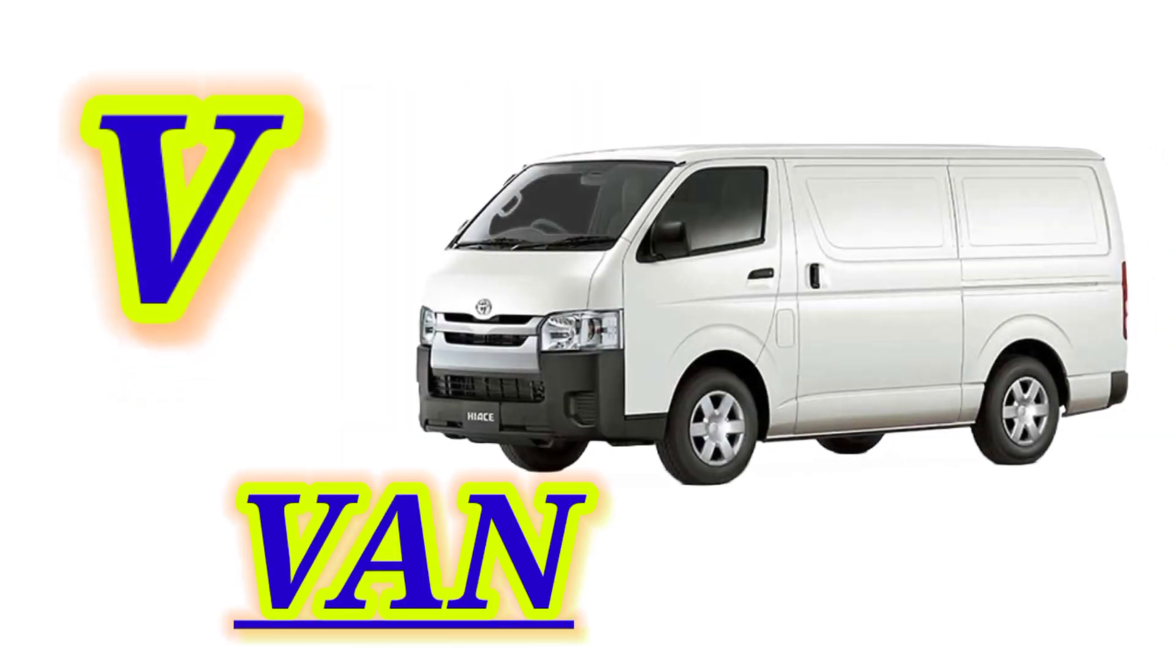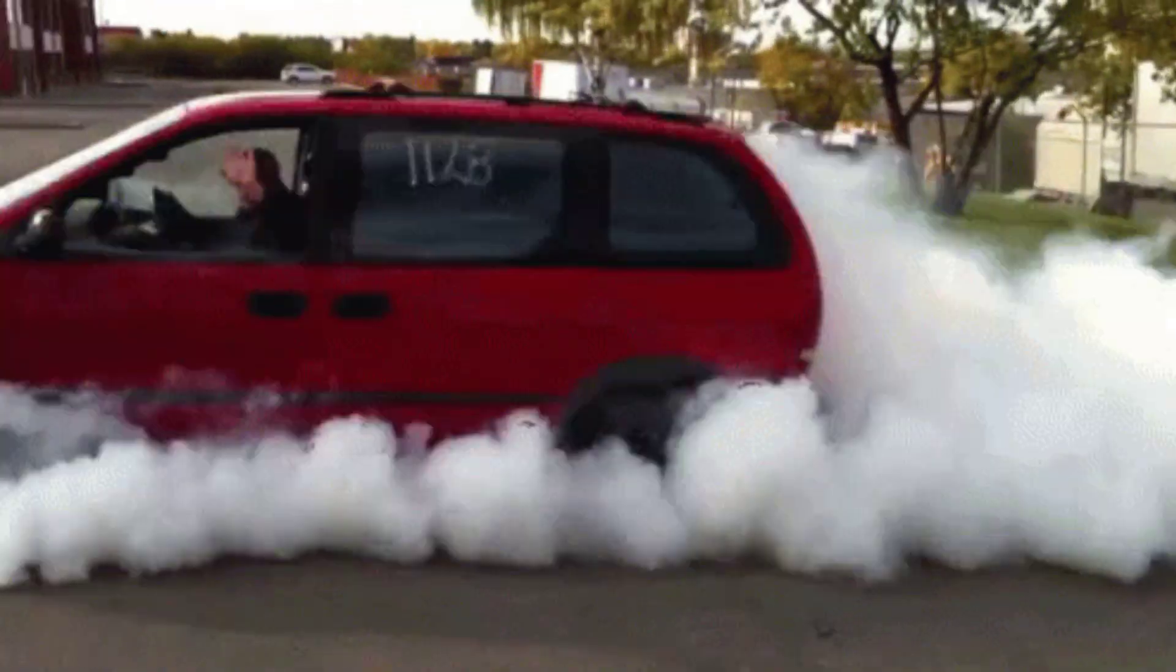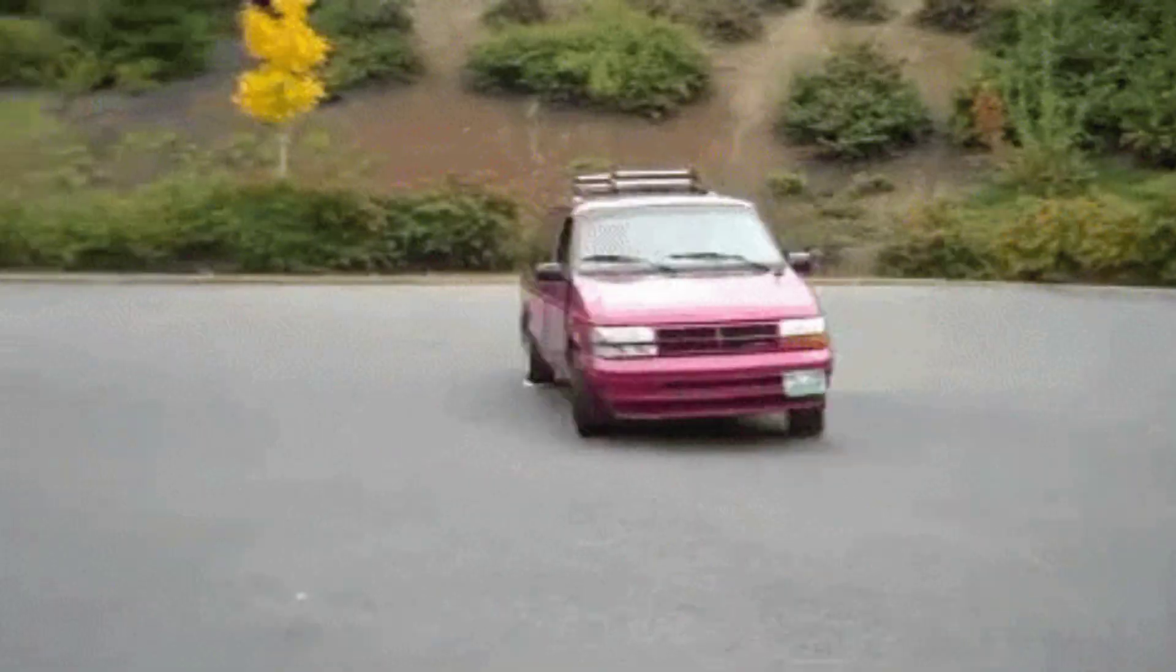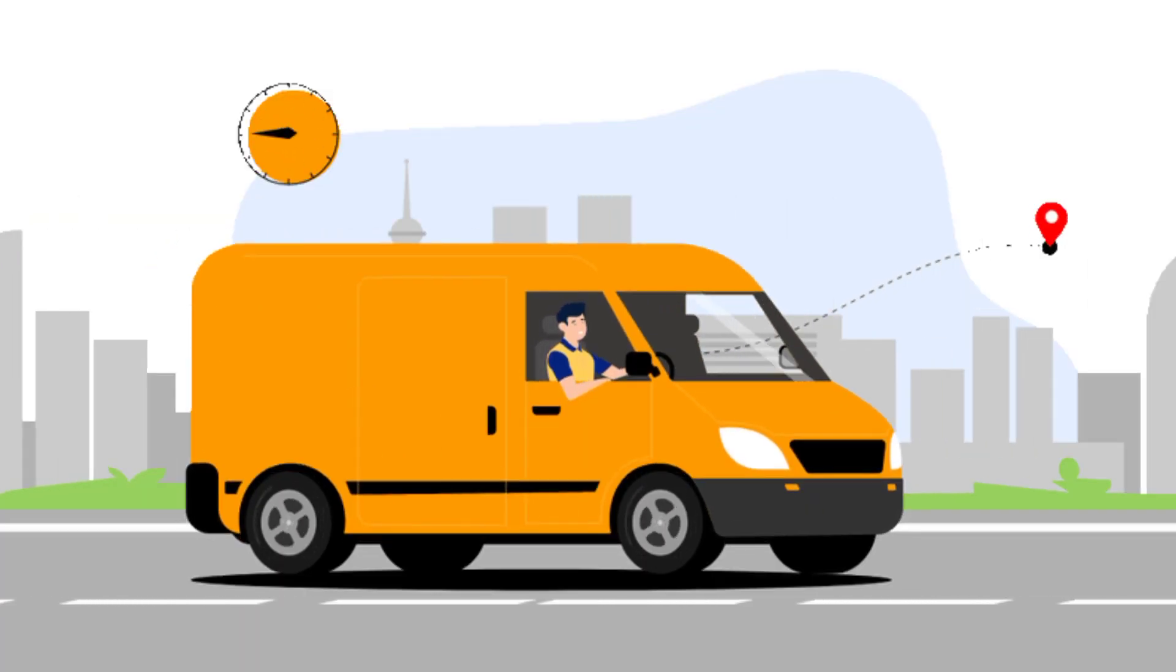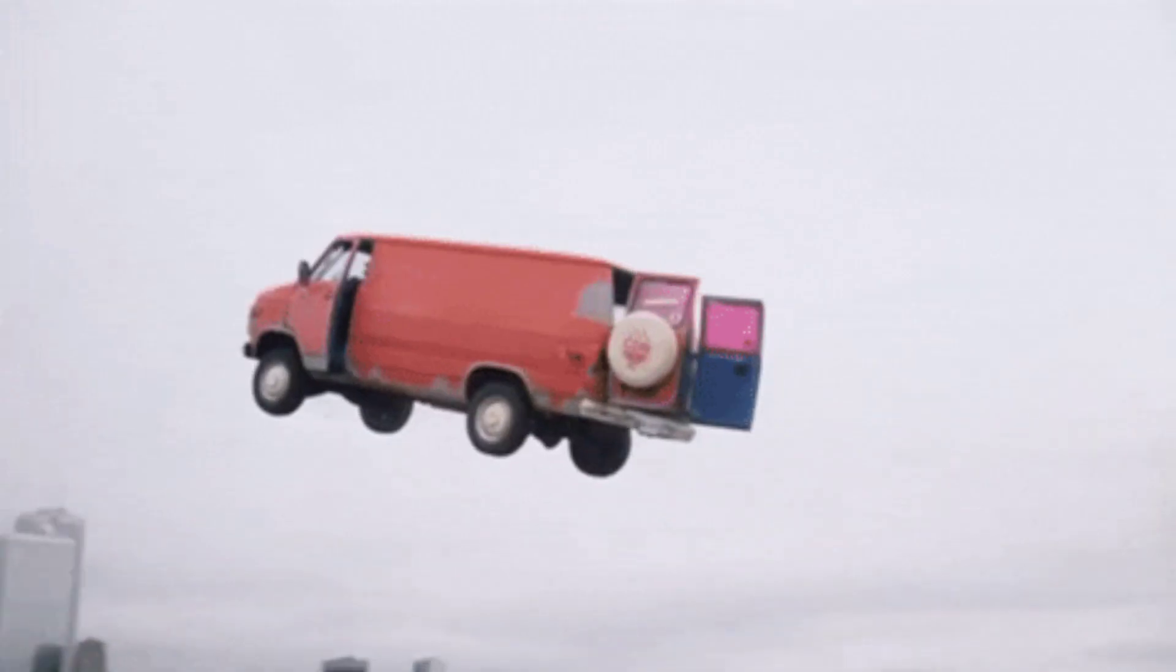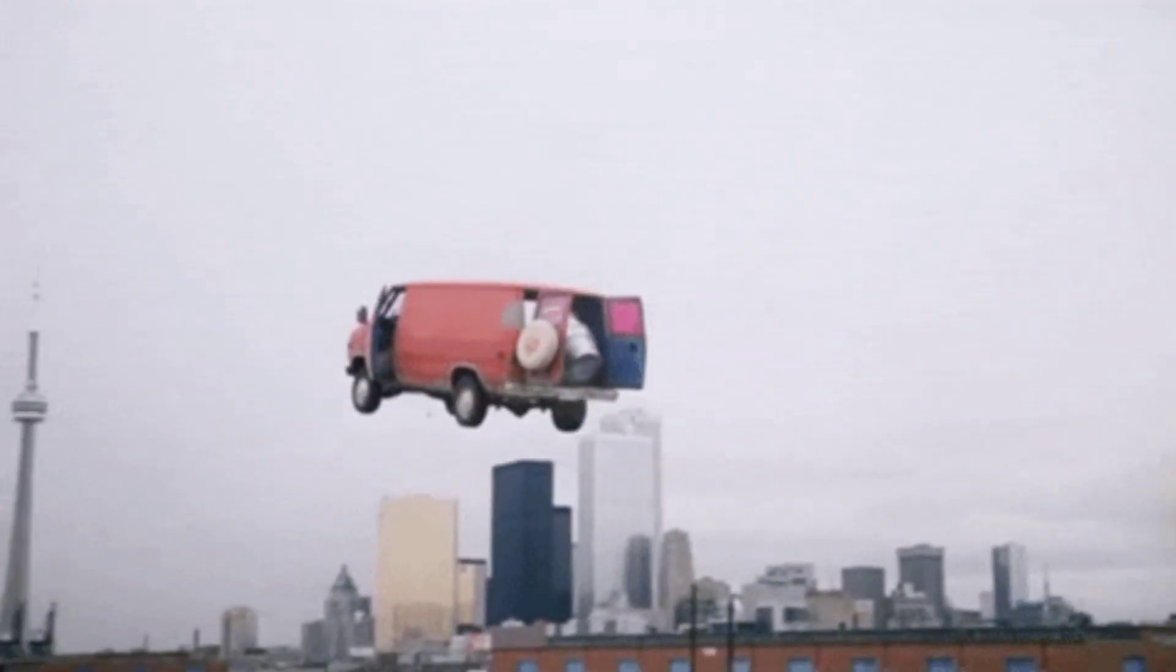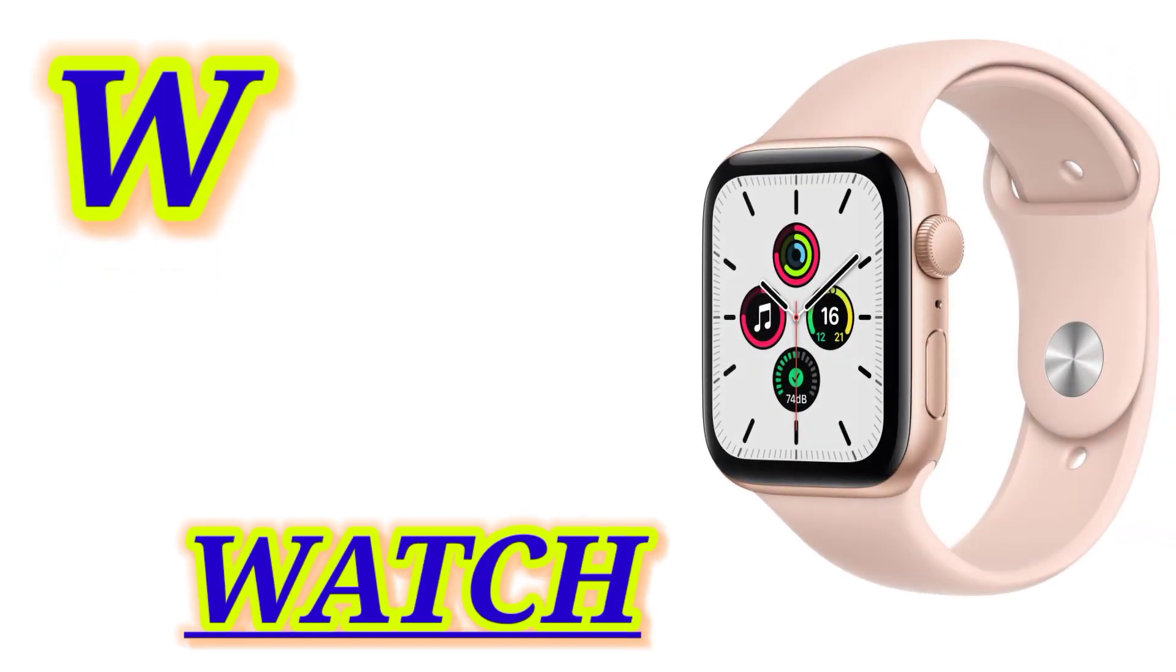V for Van, this is Van. W for Watch, this is Watch.